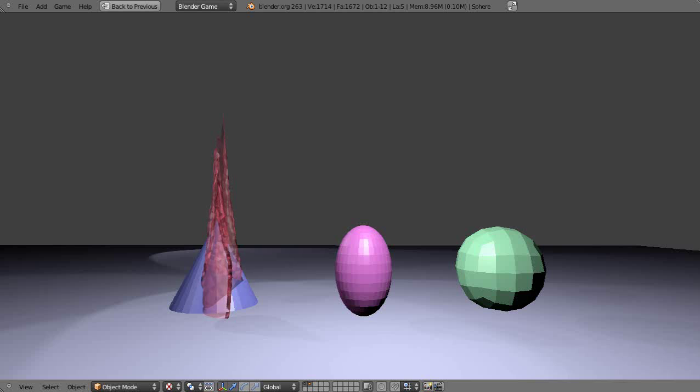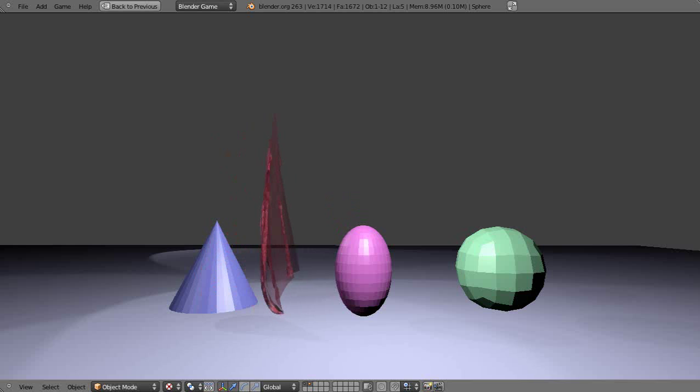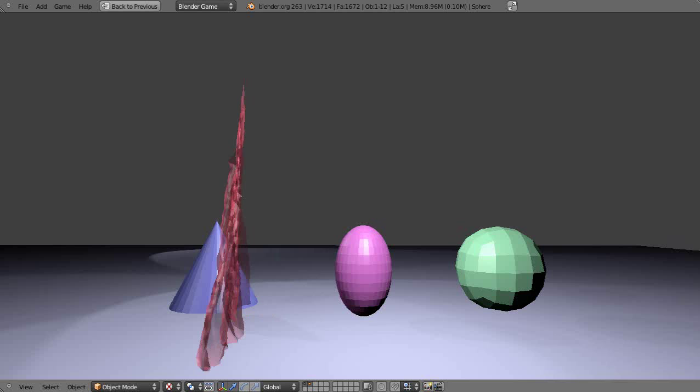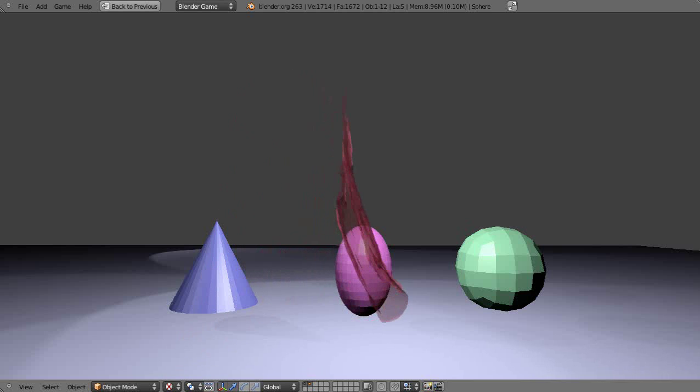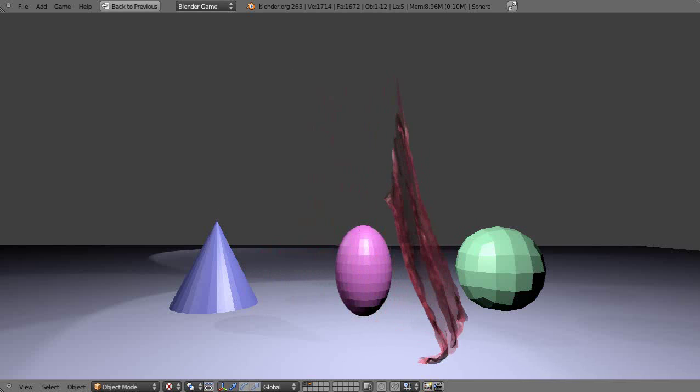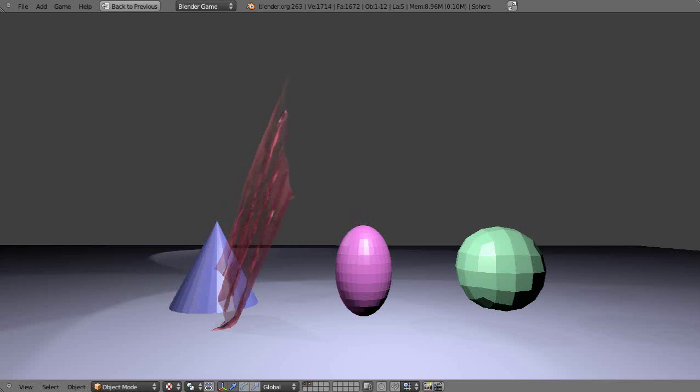All right, here's the cloth effects simulation I was talking about in the previous broom video that I posted recently. Cloth is pretty interesting. Now I am running in the game engine, I'm not in regular Blender render.